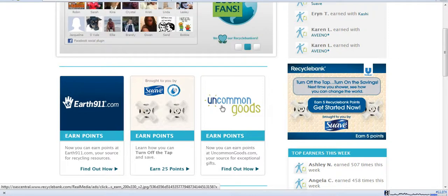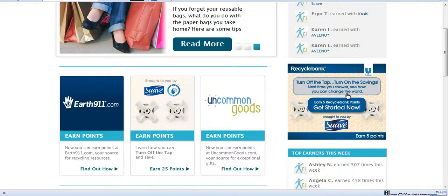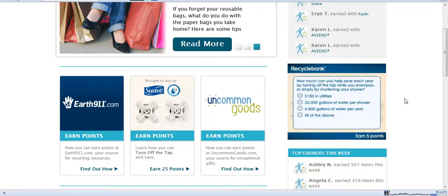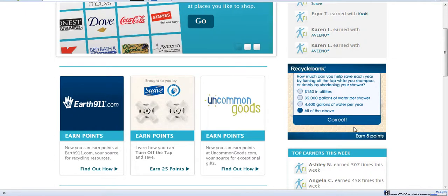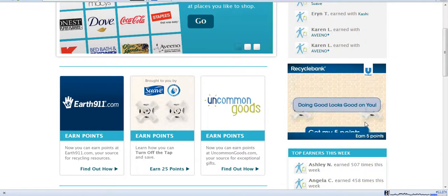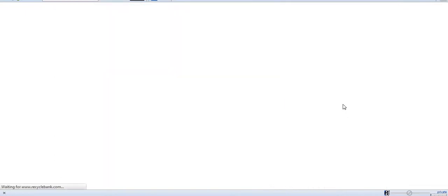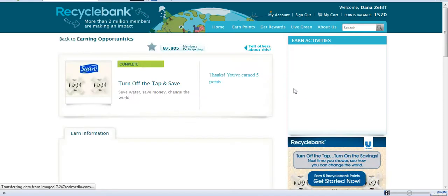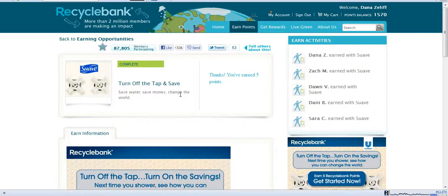You also want to pay close attention to the ads on the sidebar because these will give you really quick opportunities to learn. This one was Suave. I can earn 5 points. I just click on it, answer the question, and it gives me the opportunity to get my points. It's really that simple to start earning your points and it tells me I've earned it and it's added it to my account.